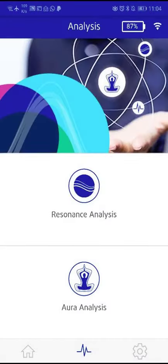The Healy Analyze app is different from the Healy app, the latter being used exclusively for the application of frequency programs. With the Analyze app, there is no need to attach cables or electrodes to your body. Just wear your Healy comfortably anywhere on your clothing or place it near you.